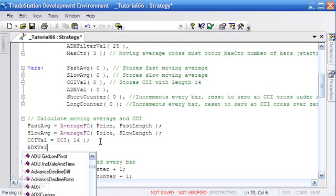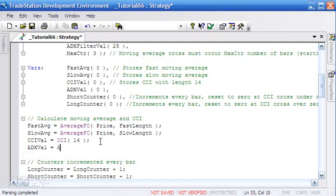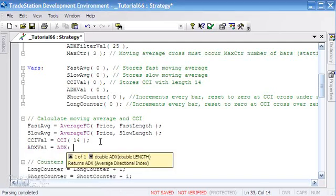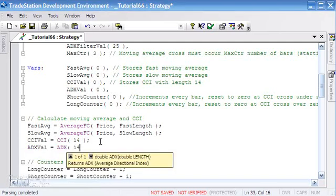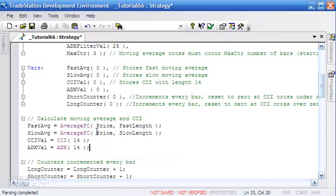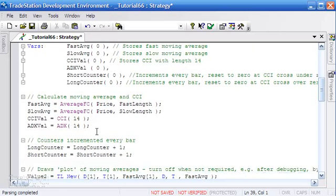I'm going to calculate the ADX value here, so I'm going to say adx_val equals ADX, and I'm going to set it to a period or length of 14. Of course, you could make this a user input if you wish. I'm just going to keep it 14 here for simplicity's sake, and the rest of the program stays pretty much the same.